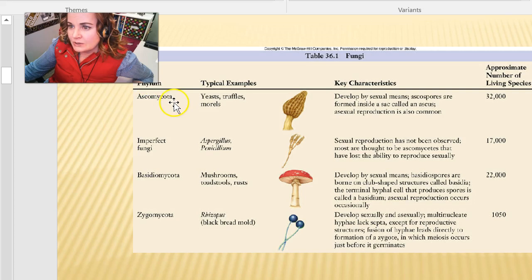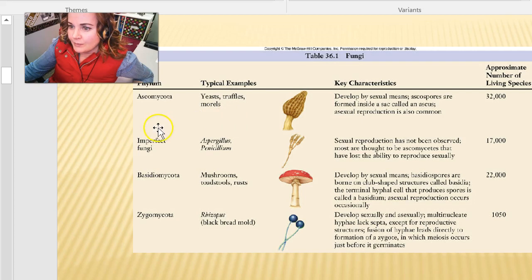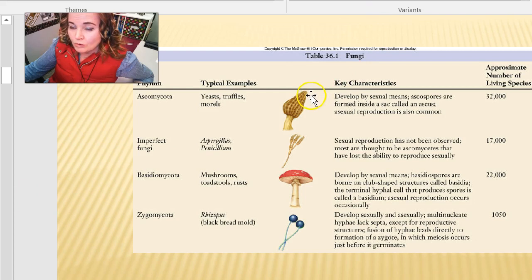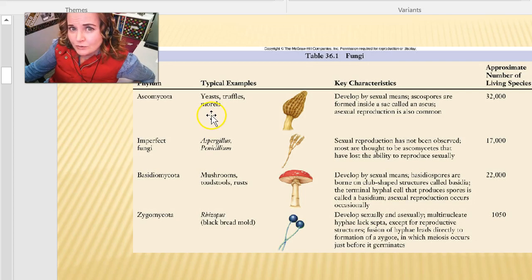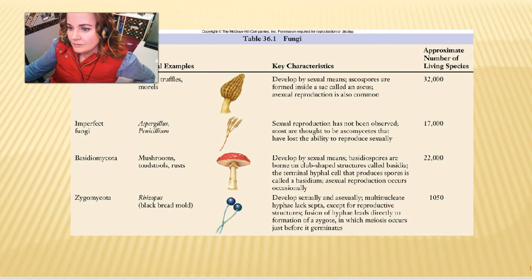To go into a bit more detail: Ascomycota are things like yeast, truffles, and morels. Basidiomycota are the mushrooms you're most familiar with — the ones we like to eat in our salads, spaghetti, or on pizza. And Zygomycota are like bread mold — the fuzzy mold you see on your strawberries when you were hoping to eat them.